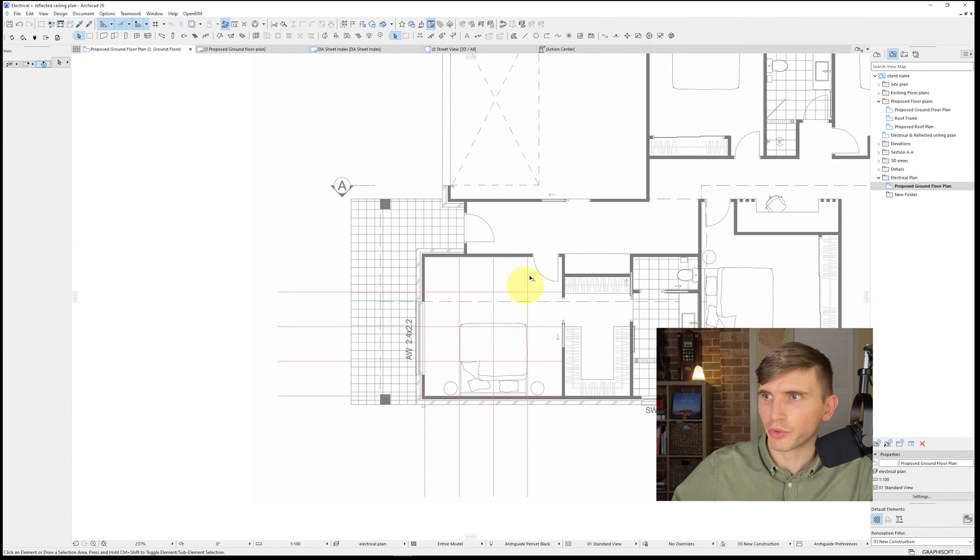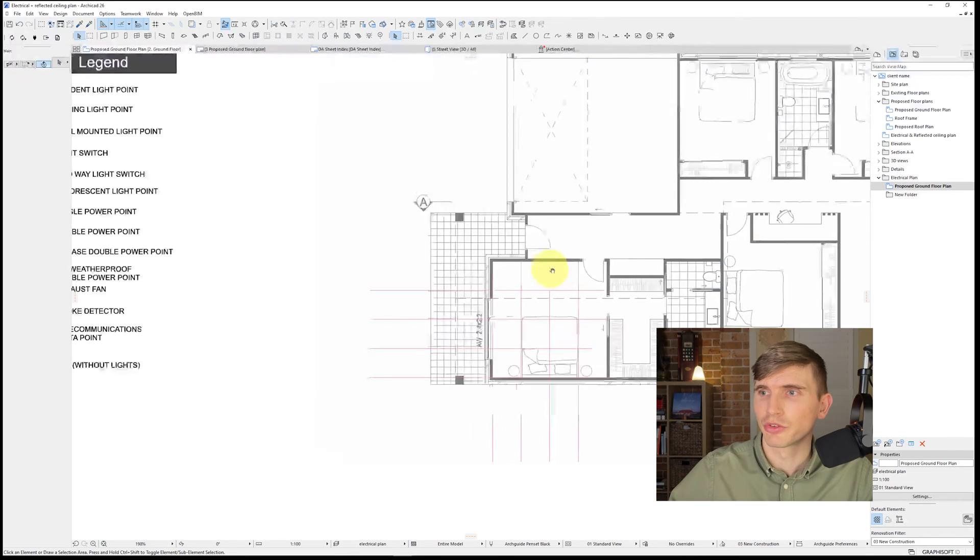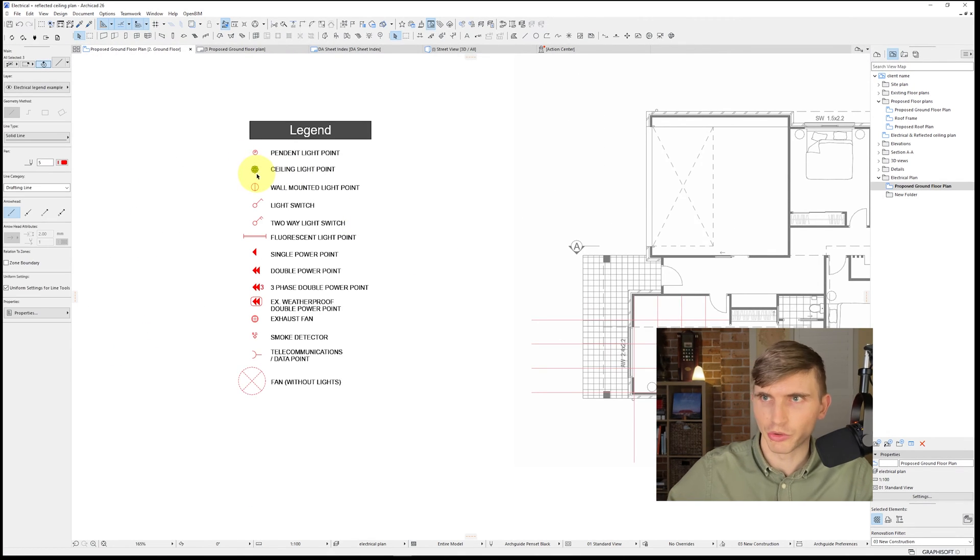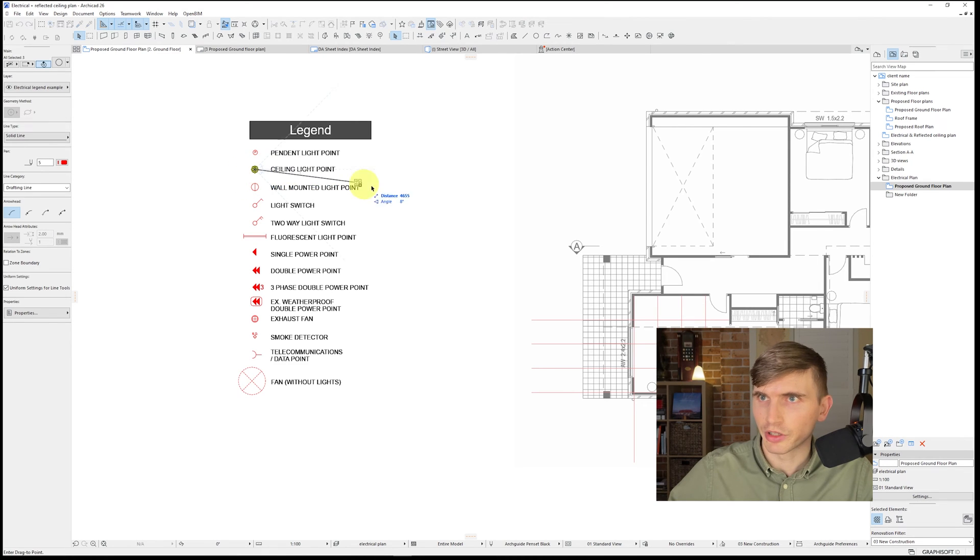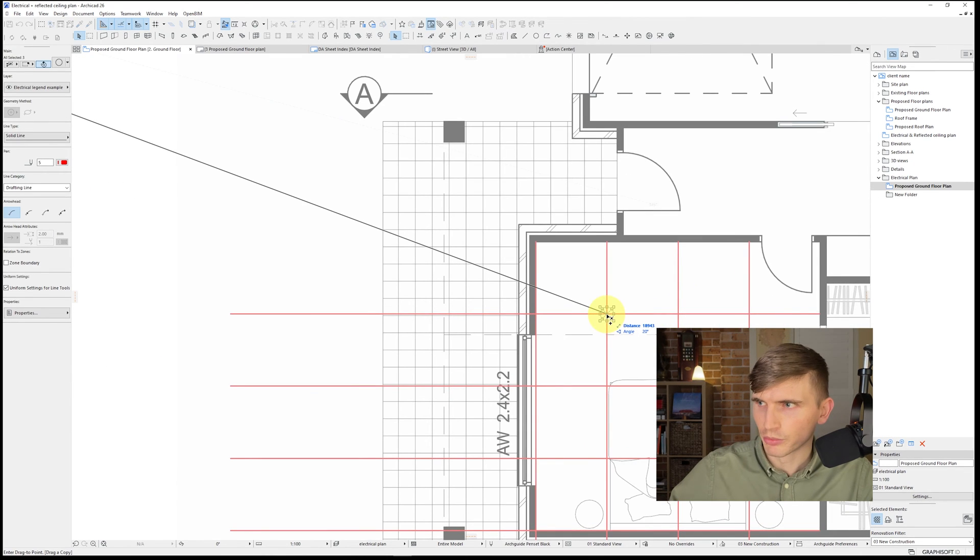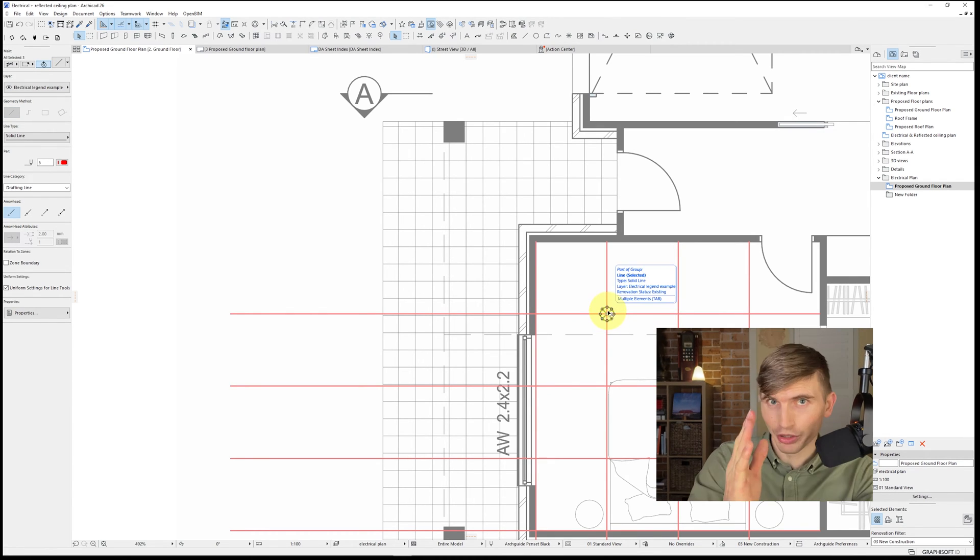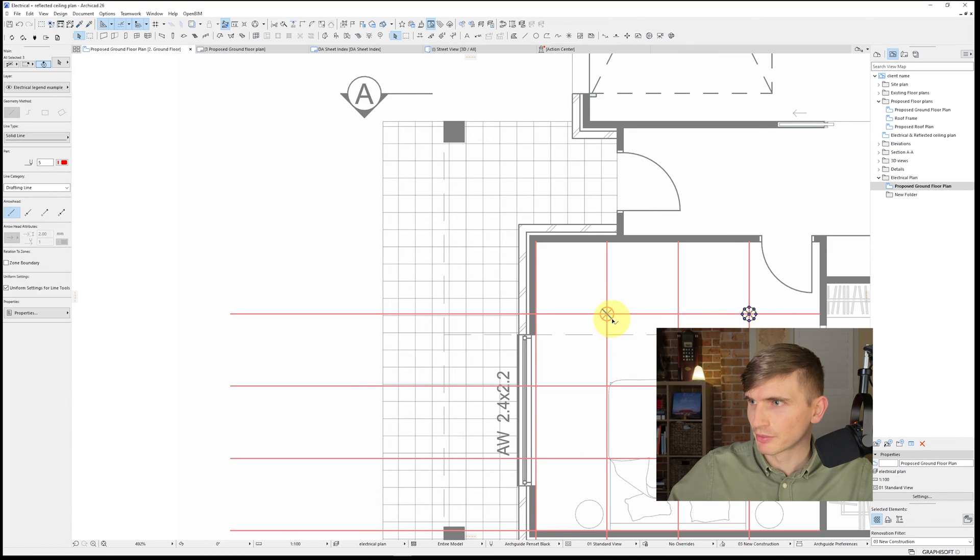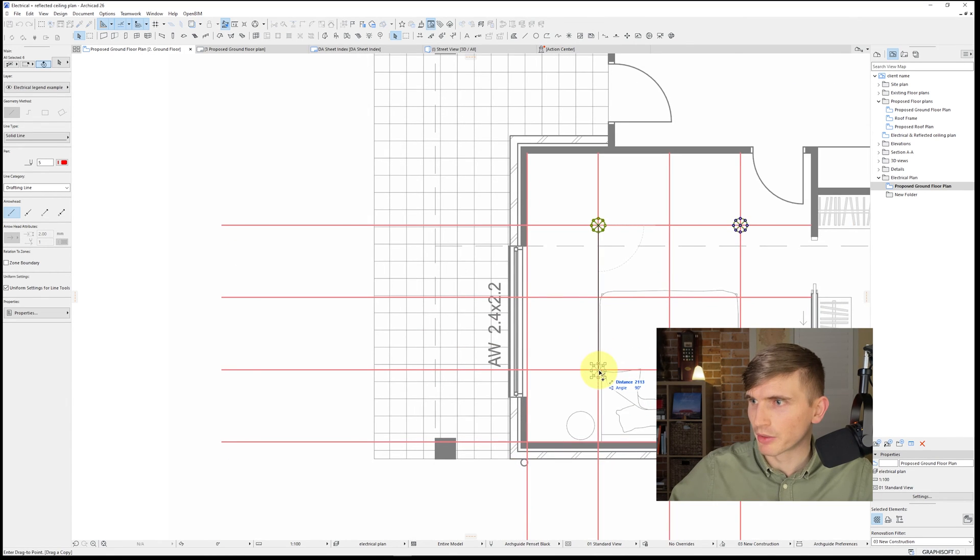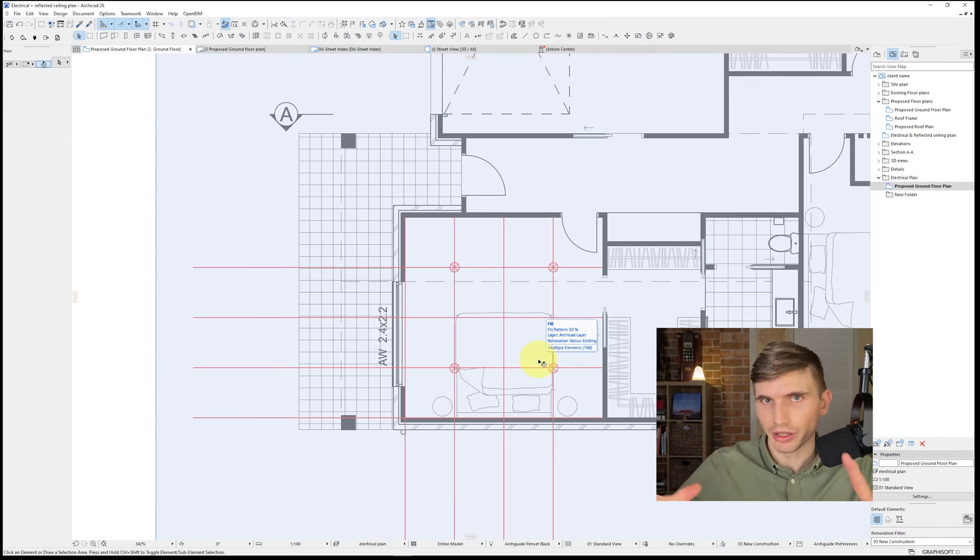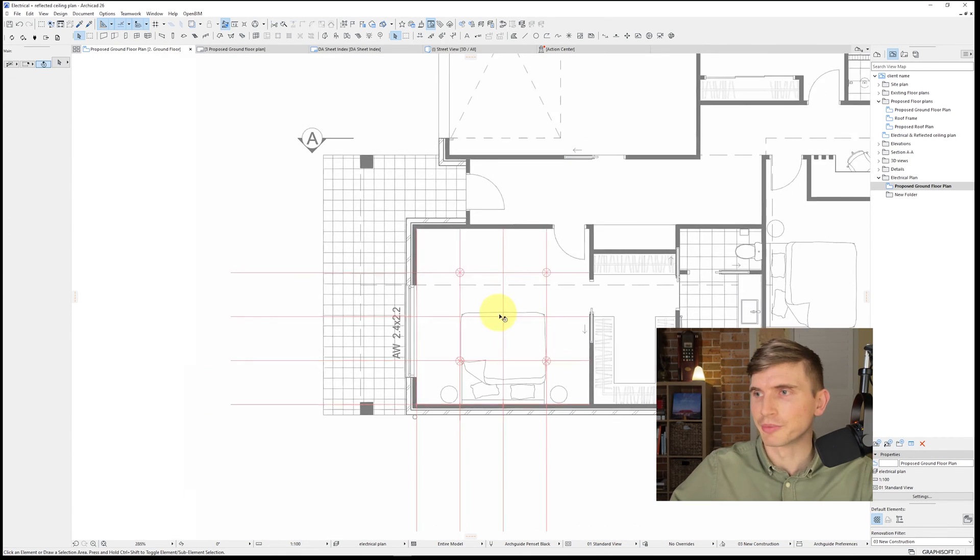From here we're going to have lights evenly spaced. So what we can do is we can just grab these from our legend. Just make sure they're grouped. Control G. I'm going to select it. Select it from the middle. Tap control just so that we create a duplicate and select it just into the middle of our grid line. Let's select that one. Duplicate across just to here. Let's select this one and duplicate both of those down to here. And there we go. So we've got our lights set up for this master bedroom just here.